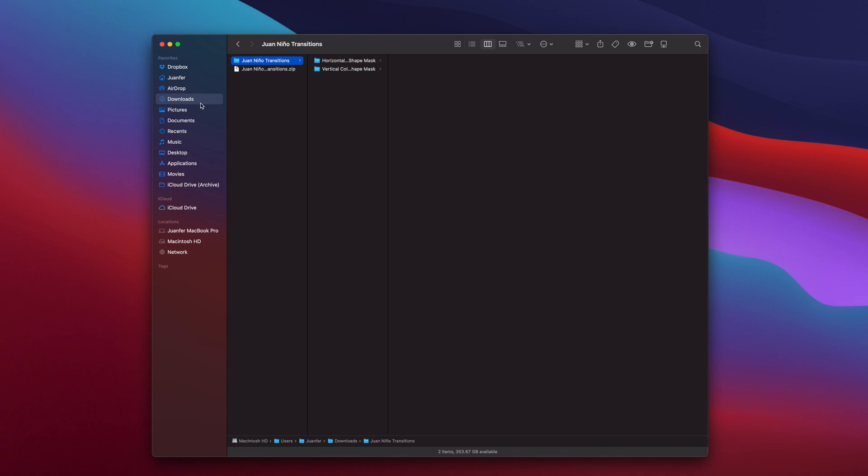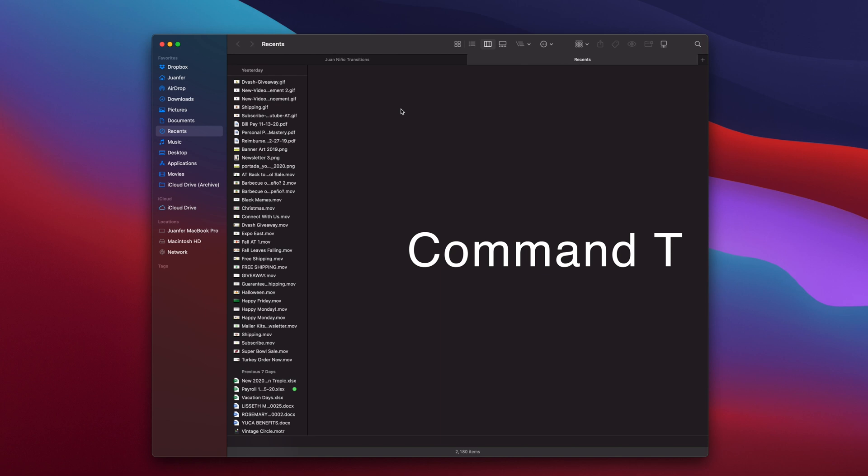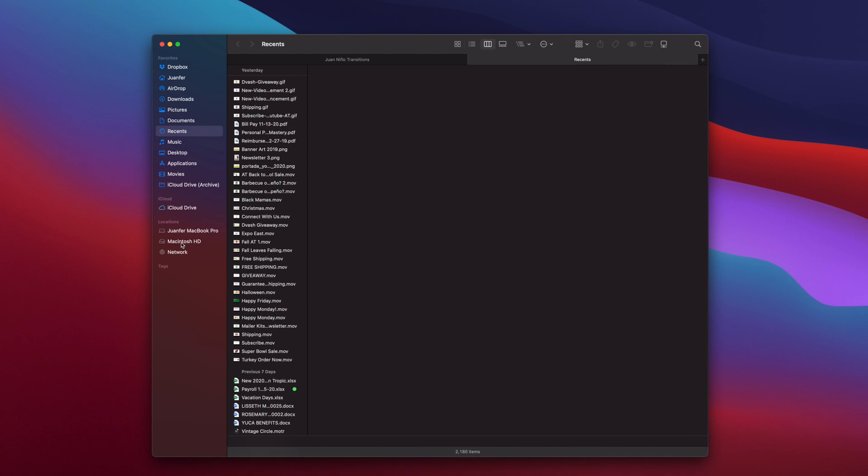Once we've done that, let's open up a new tab on our Finder by hitting command T. Now making sure this second tab is selected, I'm going to head over into Locations and select Macintosh HD. This is the local hard drive on the computer.